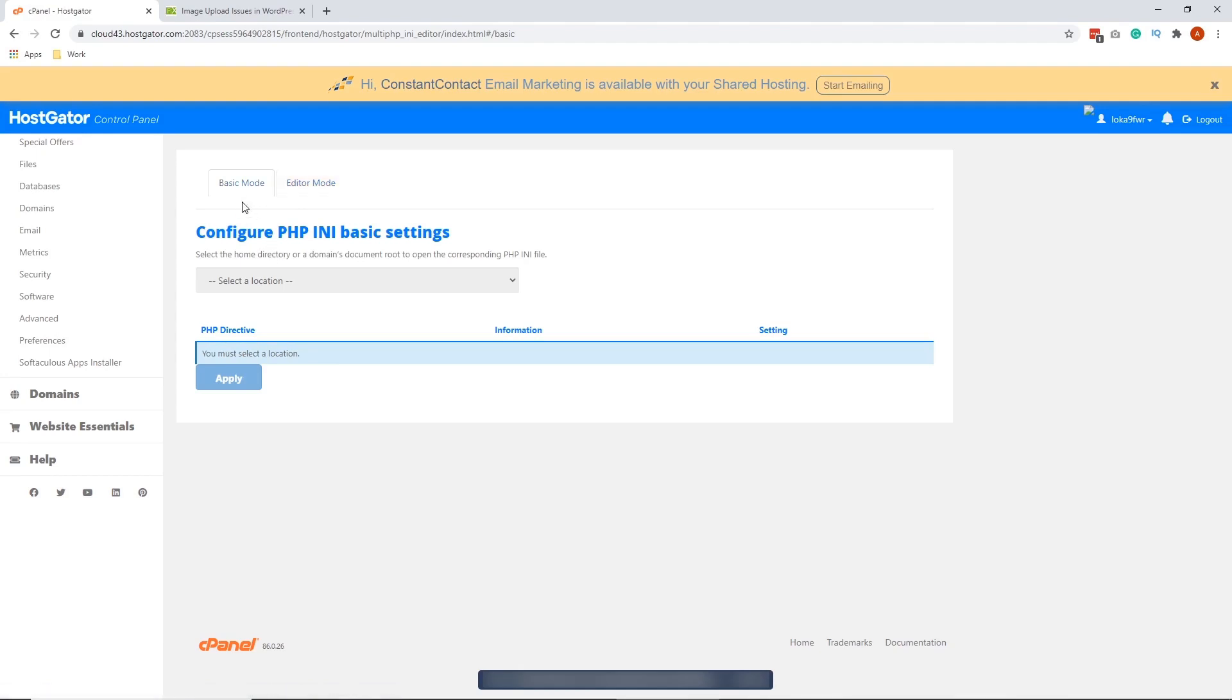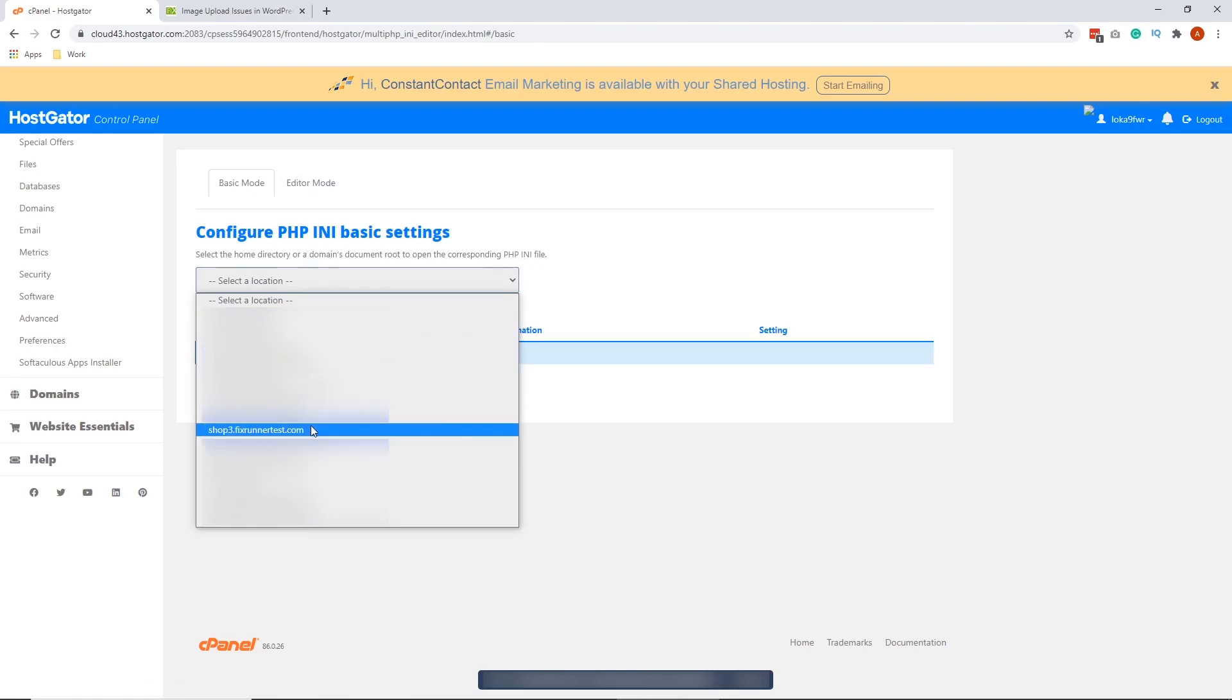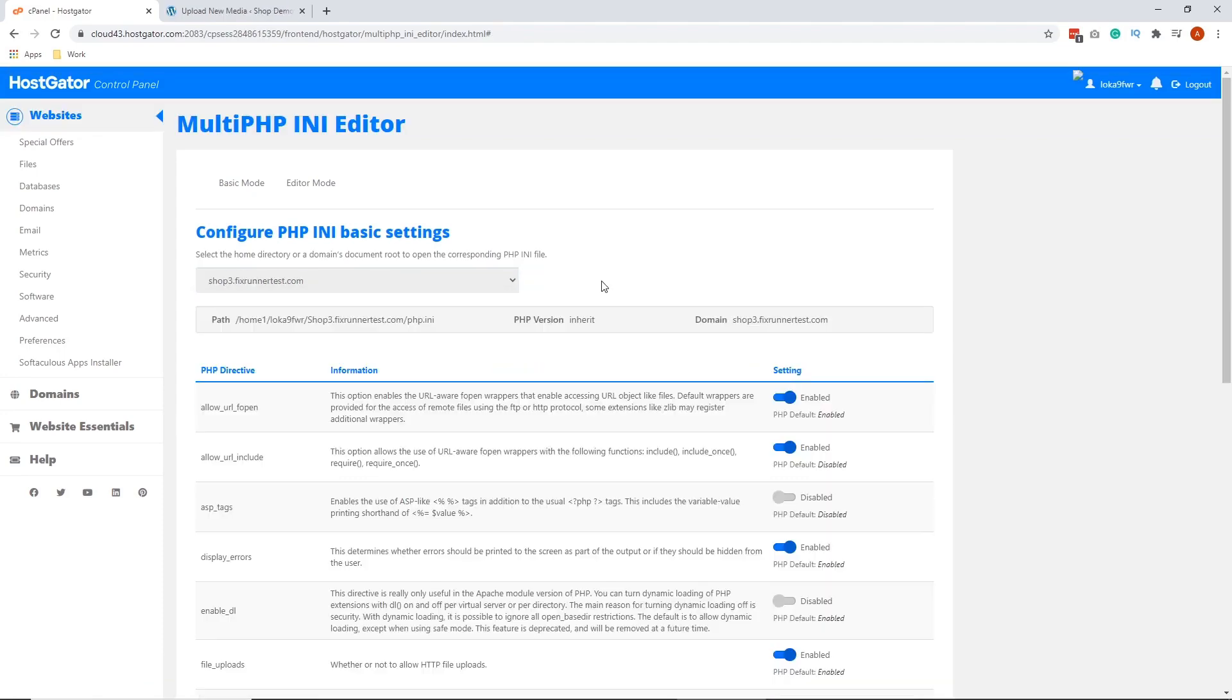In the basic mode, just select the domain that you're going to increase the file size. For example, in my case, I'm going to choose my subdomain. So scroll down.